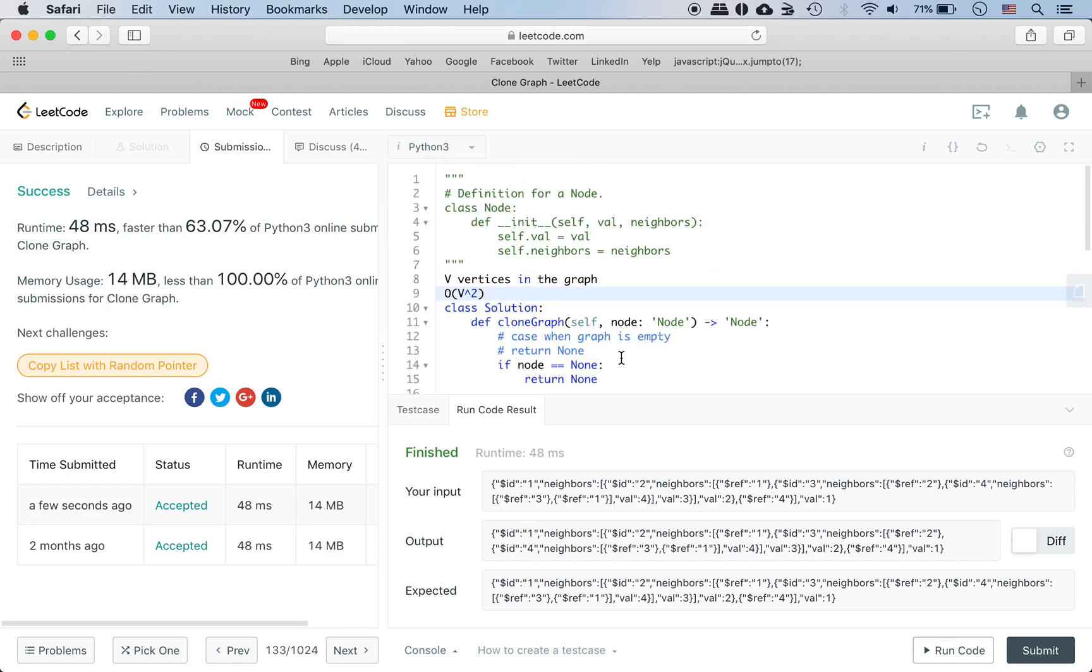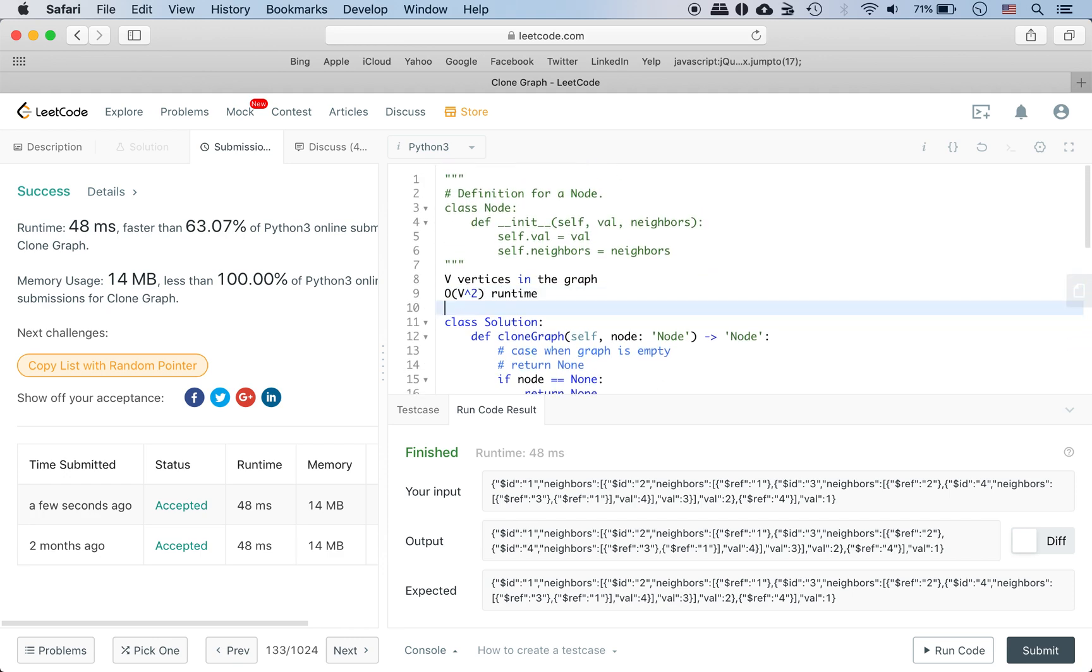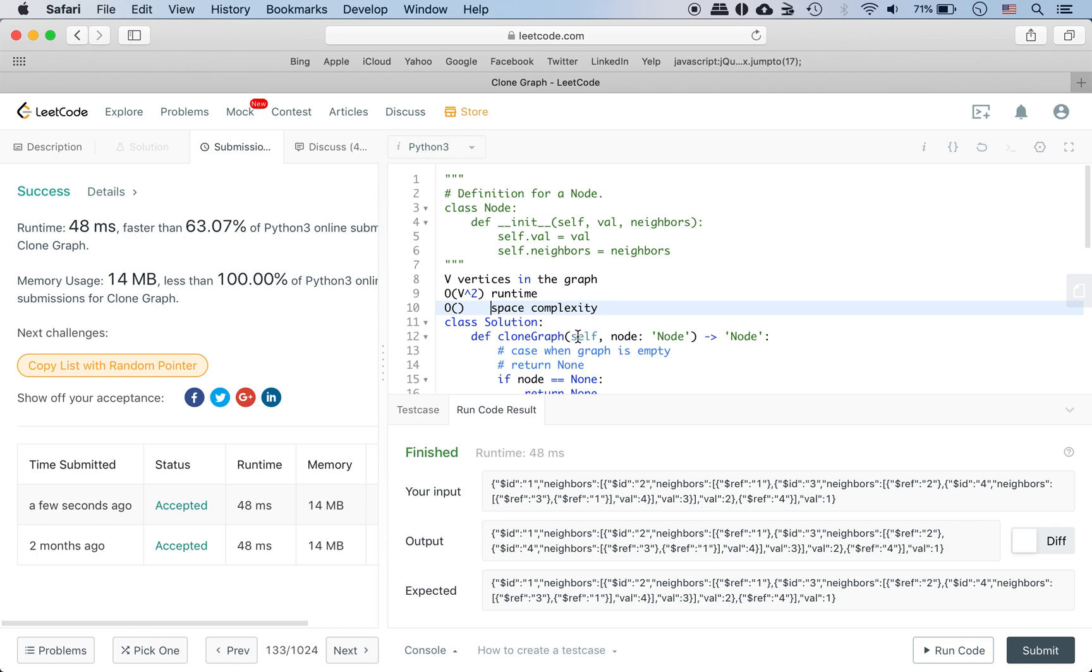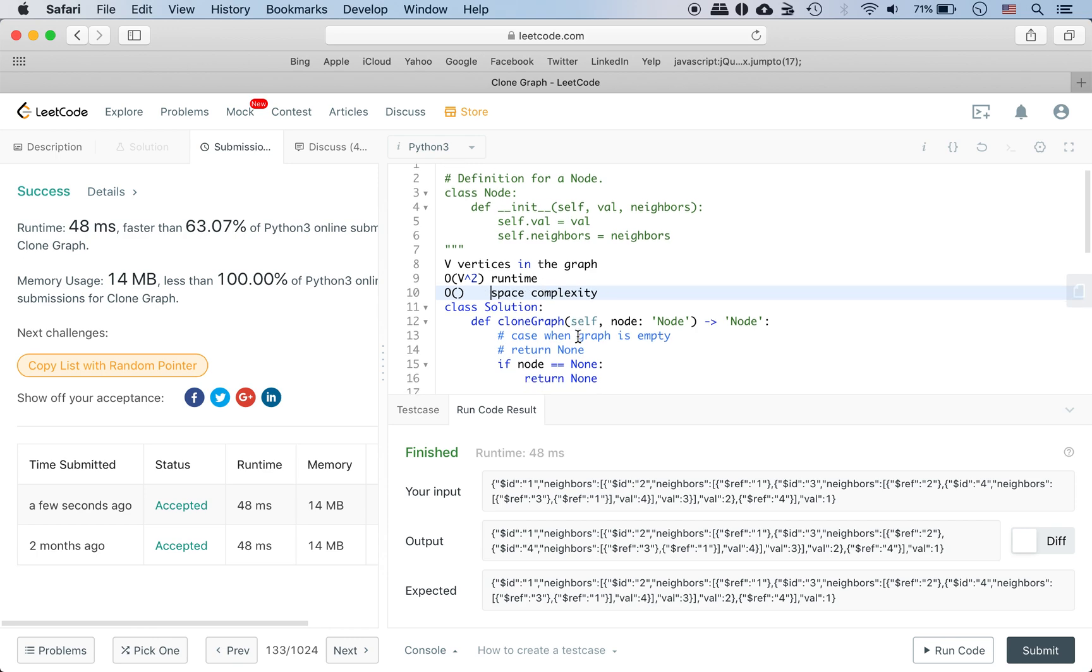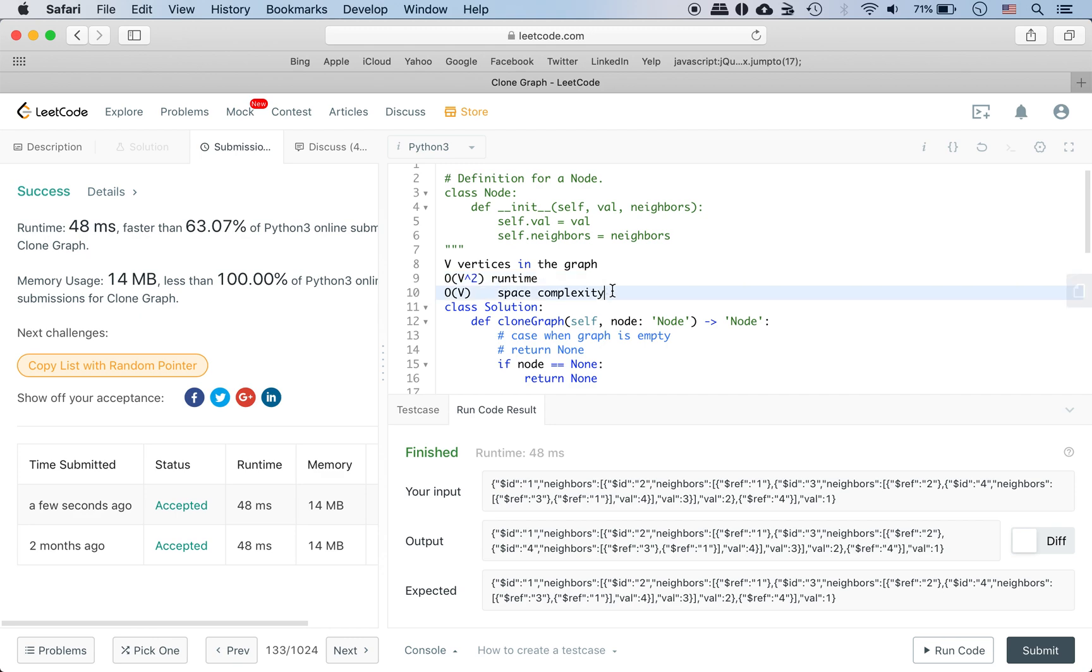So that's the runtime. Space complexity - we have V. The worst case is O(V) where one node can have all the vertices as a neighbor. So yeah, we're done talking about runtime and space complexity.